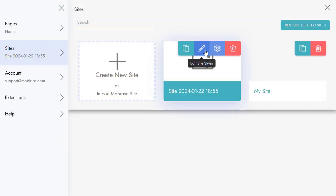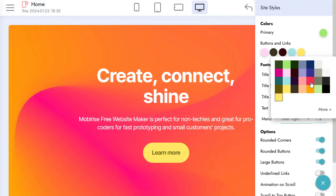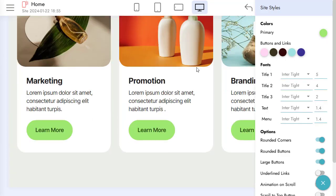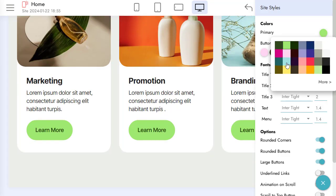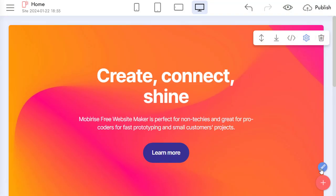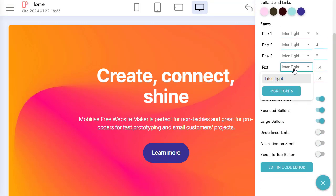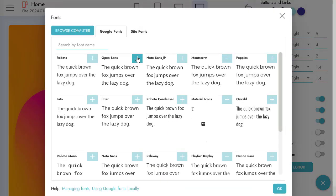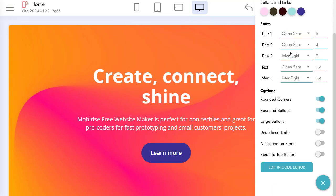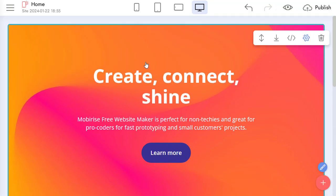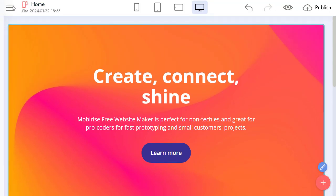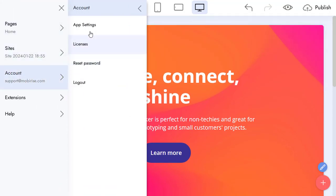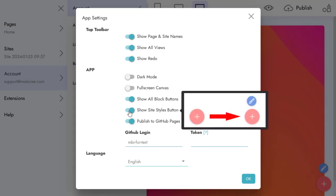We can use Style Editor to edit colors and fonts in our project. You can open the Style Editor via a small blue button next to the Add Block button, but first, you need to enable it via App Settings.